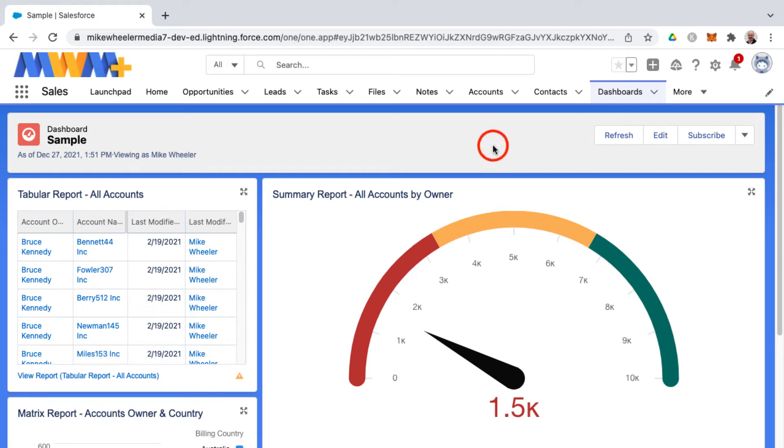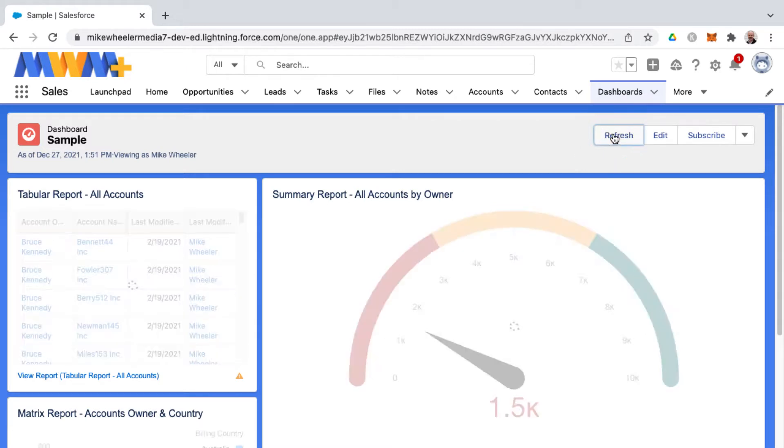Dashboards in Salesforce don't automatically refresh. You have a couple of options. You can schedule a refresh or you can manually refresh by clicking the refresh button.